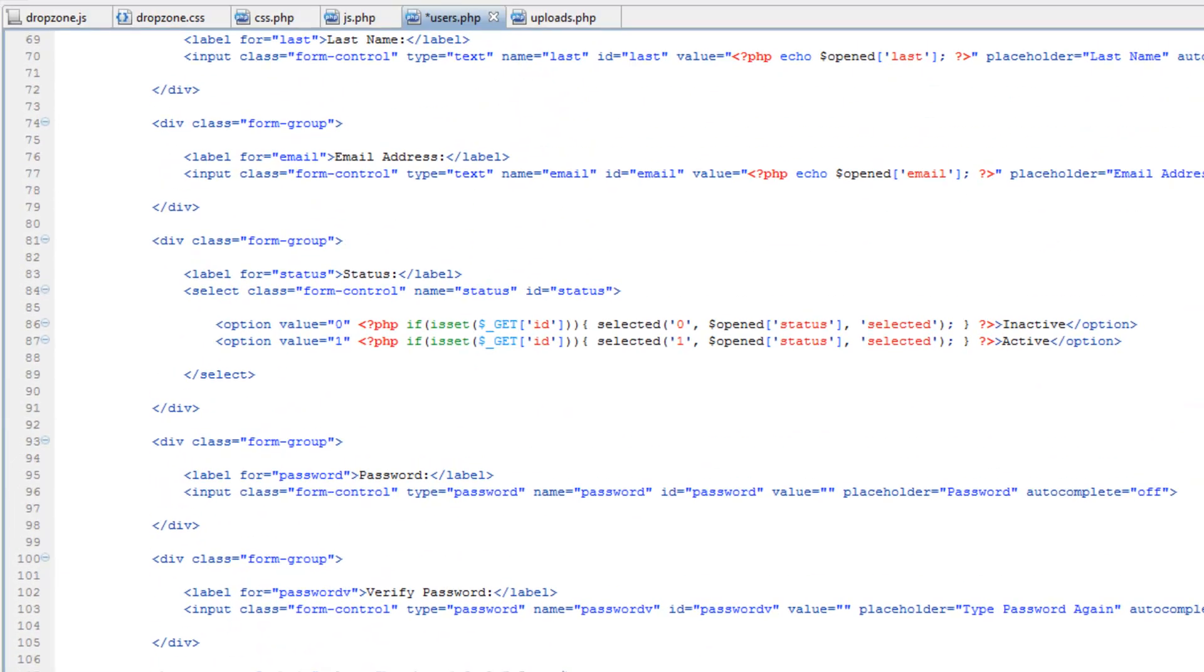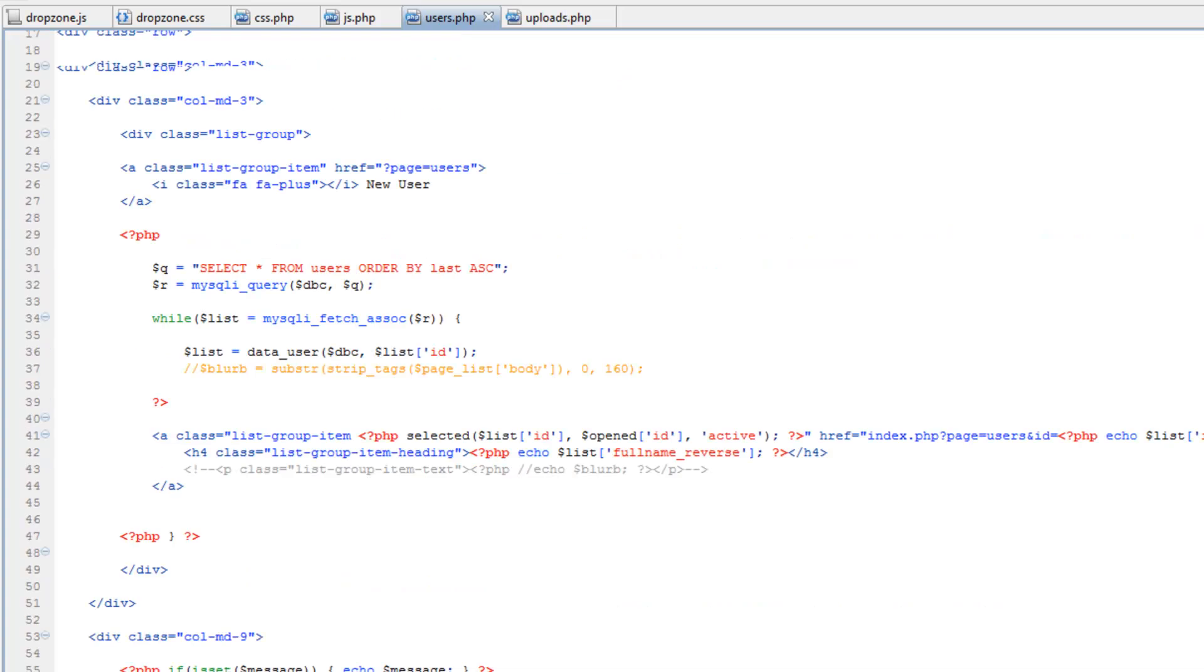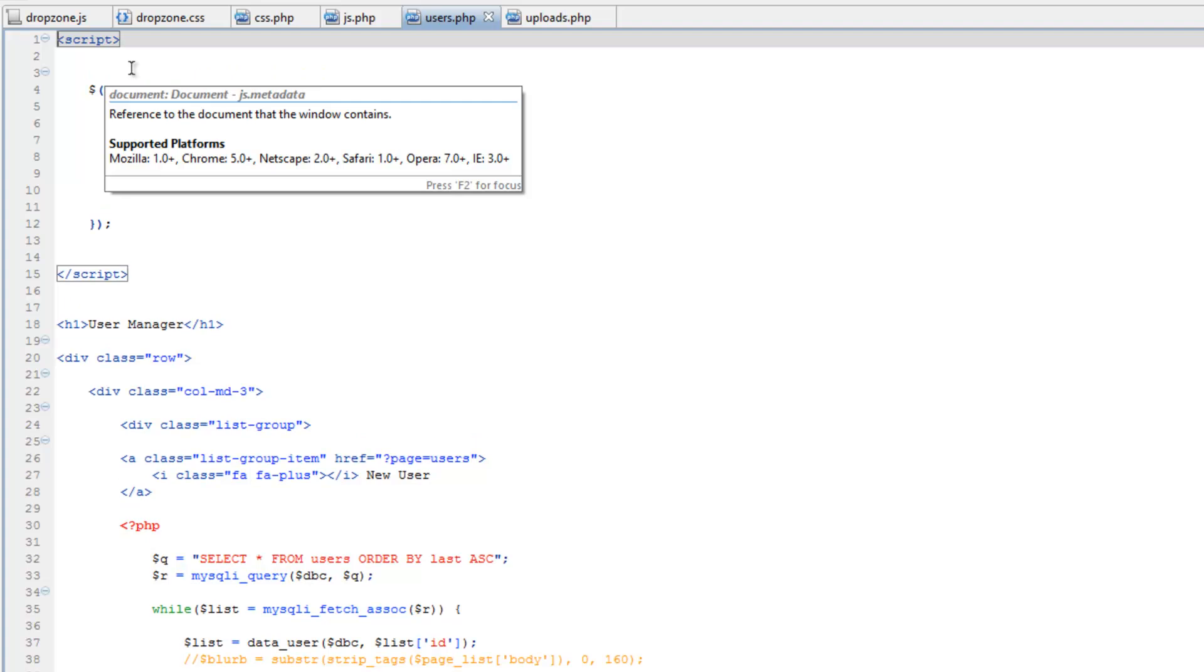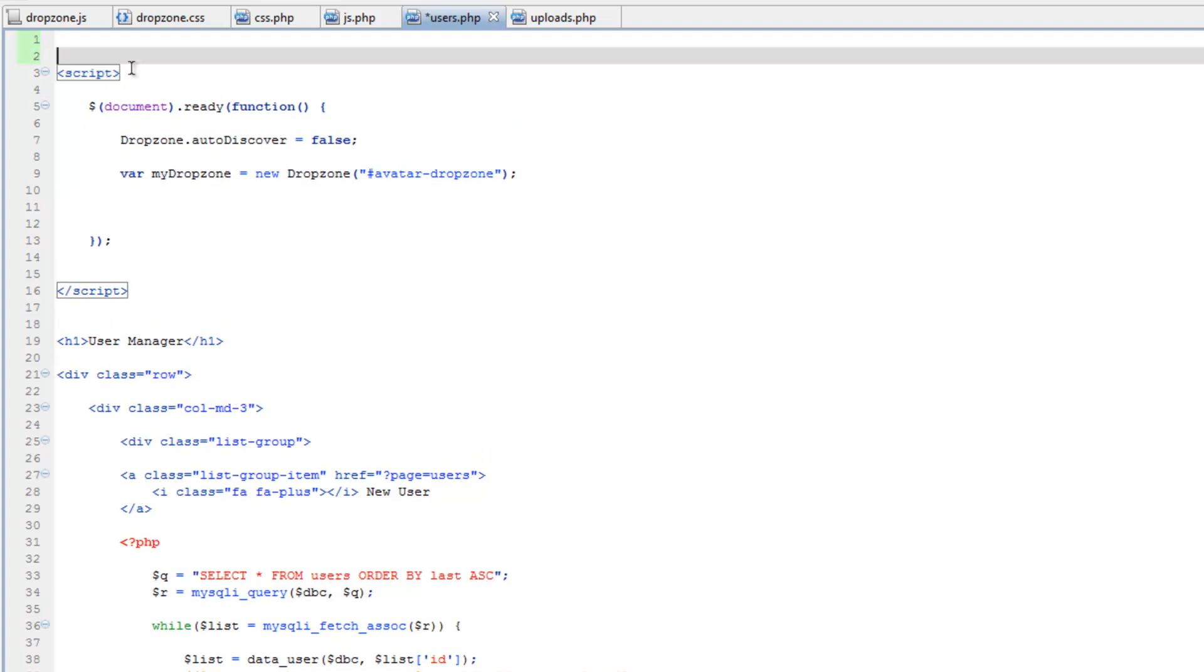So we should probably do this up on the script tag at the top of the document too. So let's copy this again and go up and paste it above the opening script tag. Then let's put in the closing bracket.